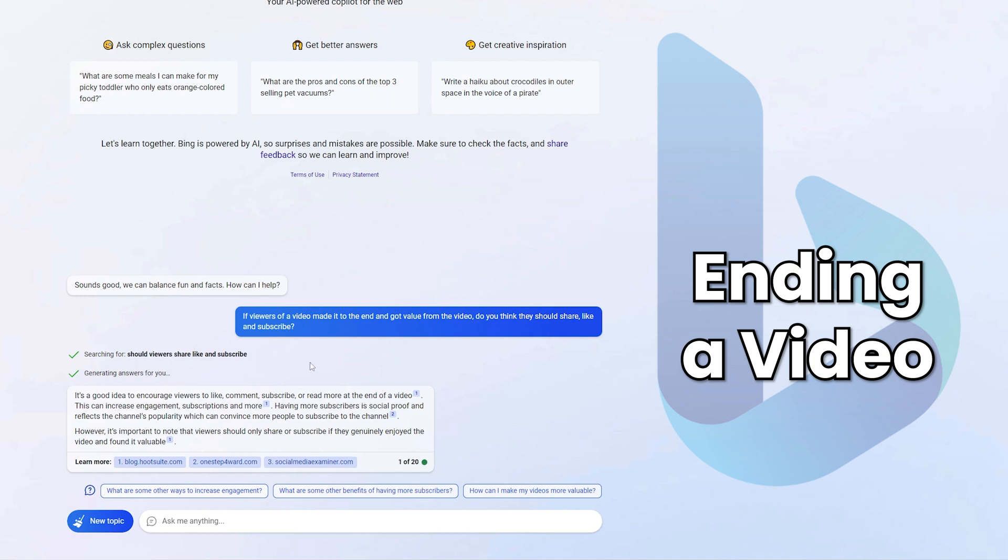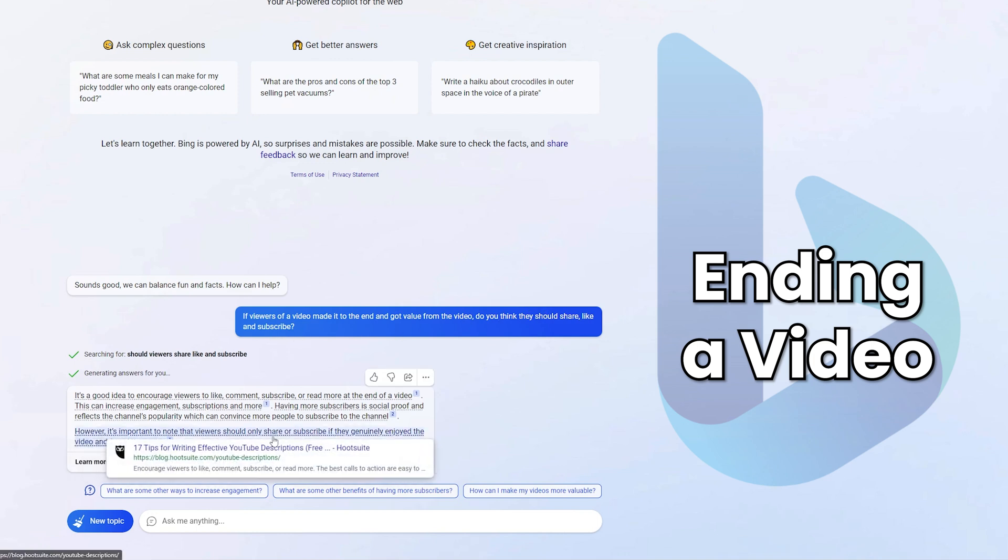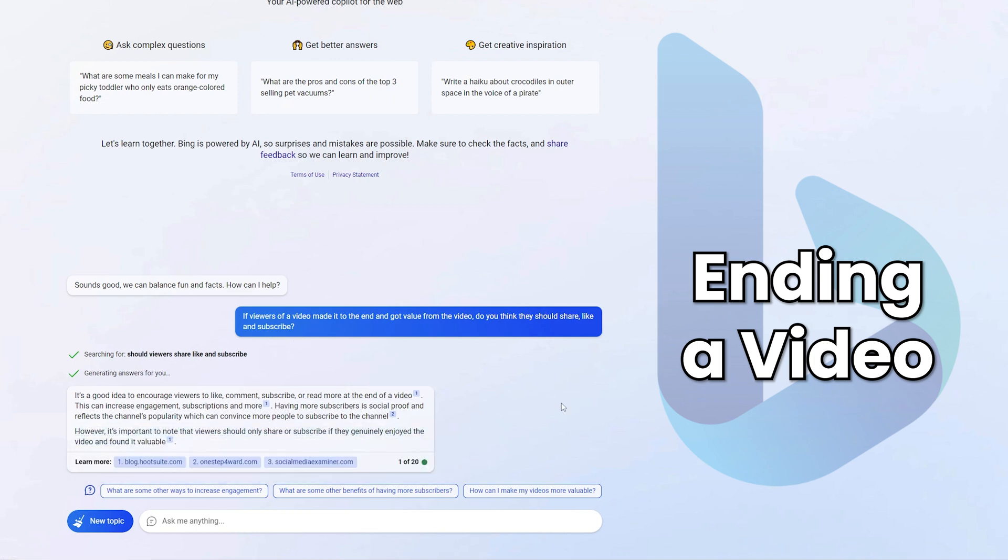Okay, and the last thing I asked Bing here is if viewers of a video made it to the end and got value from it, do you think they should share, like, and subscribe? Viewers should only share and subscribe if they genuinely enjoyed the video and found it valuable. So, guys, if you did find this video valuable, if you made it to this point, I am hoping you did, make sure you like the video and consider subscribing. I make more videos on AI and how they can help teachers, but it can honestly help anyone in any profession if you just change the context. So, if you're not a teacher, still consider subscribing if you like this kind of content. Thanks for watching. There's a video on the screen here, which I think you'll really like as well. So make sure you head on over to that one and I'll see you there. Thanks for watching.